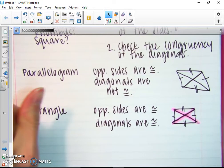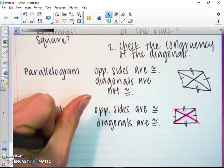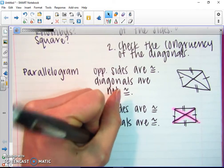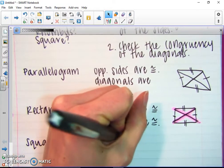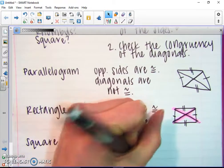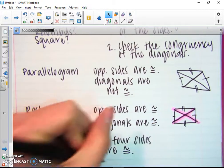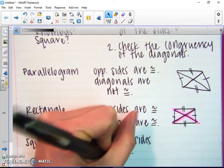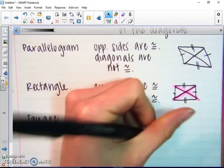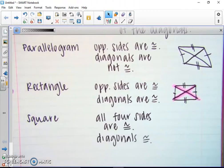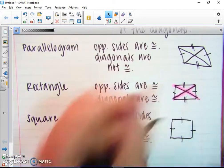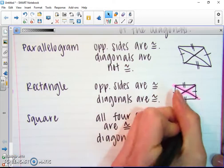Case three: what if it's a square? A square is not only going to have opposite sides that are congruent, but all four sides are congruent. And then if it's a square, the diagonals are also congruent. So for a square, all four sides are the exact same length, and the diagonals are going to be exactly the same.